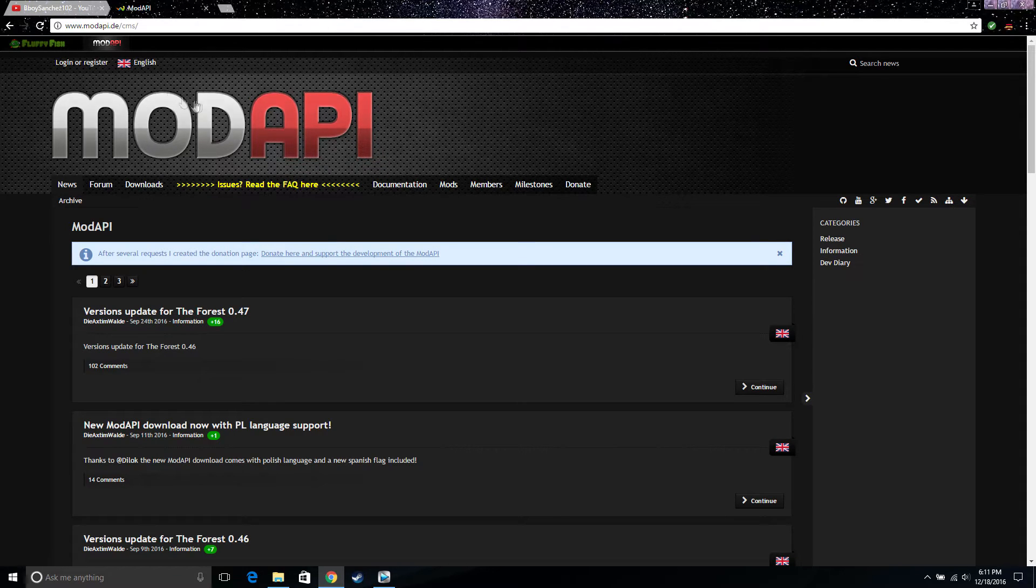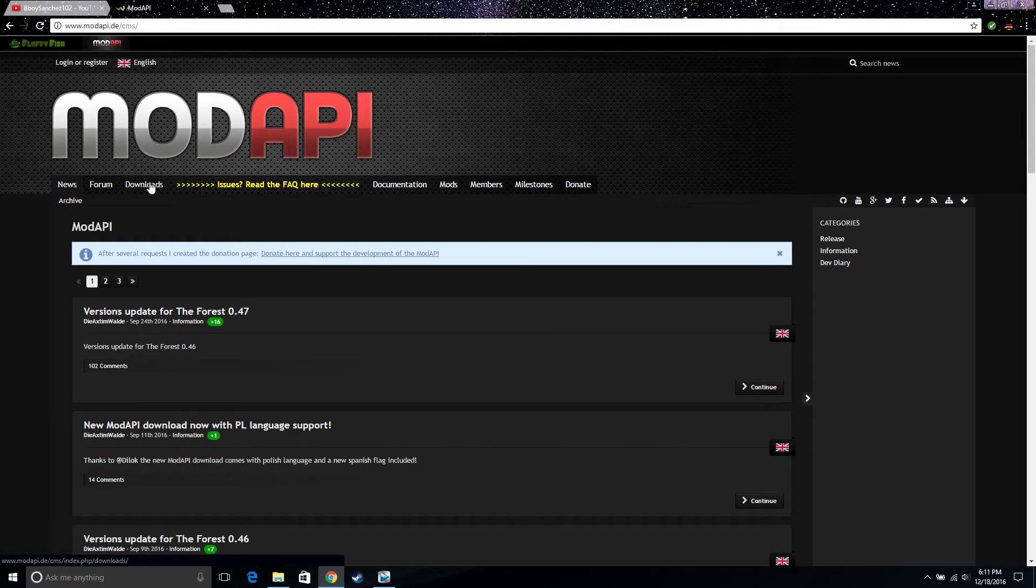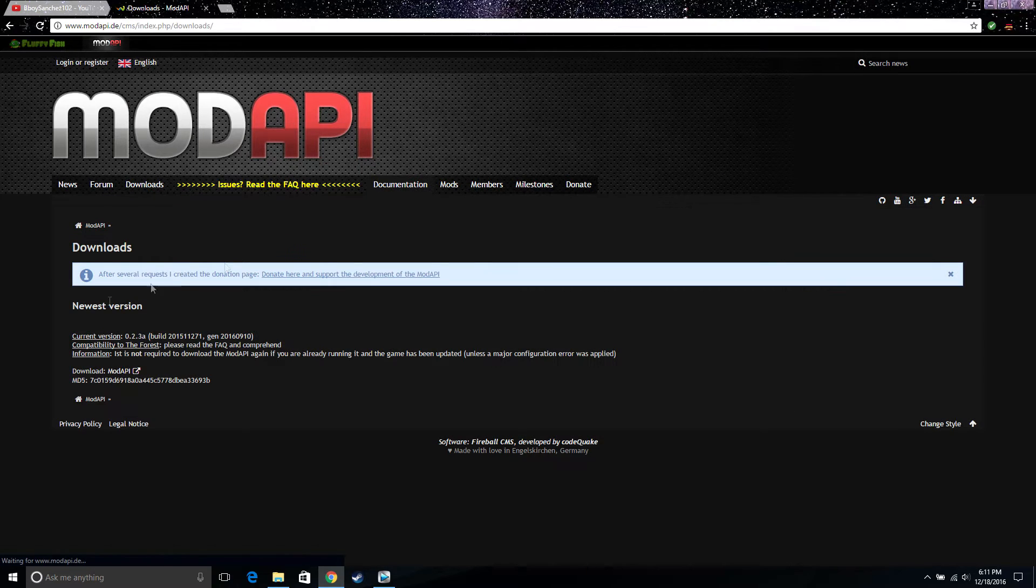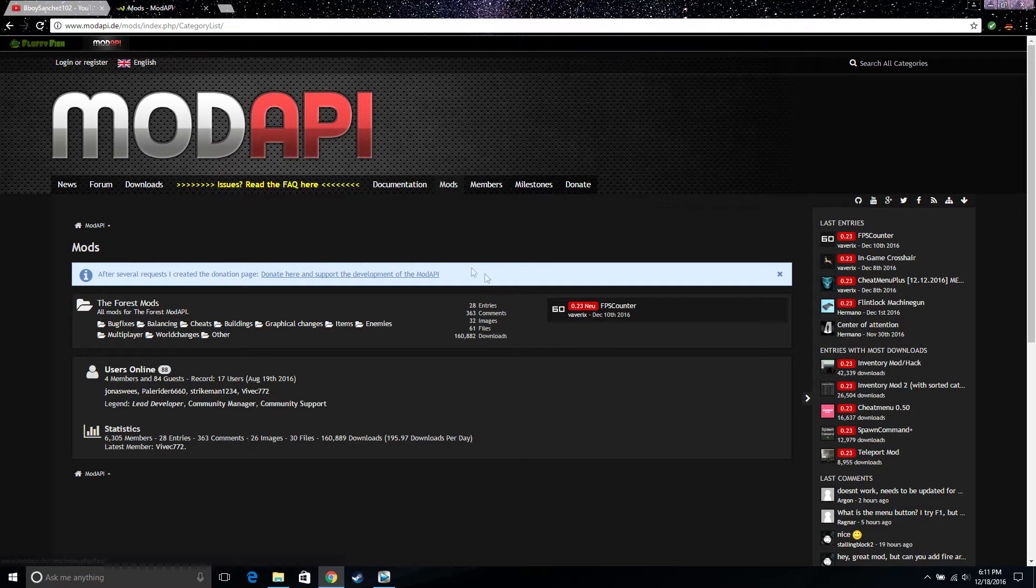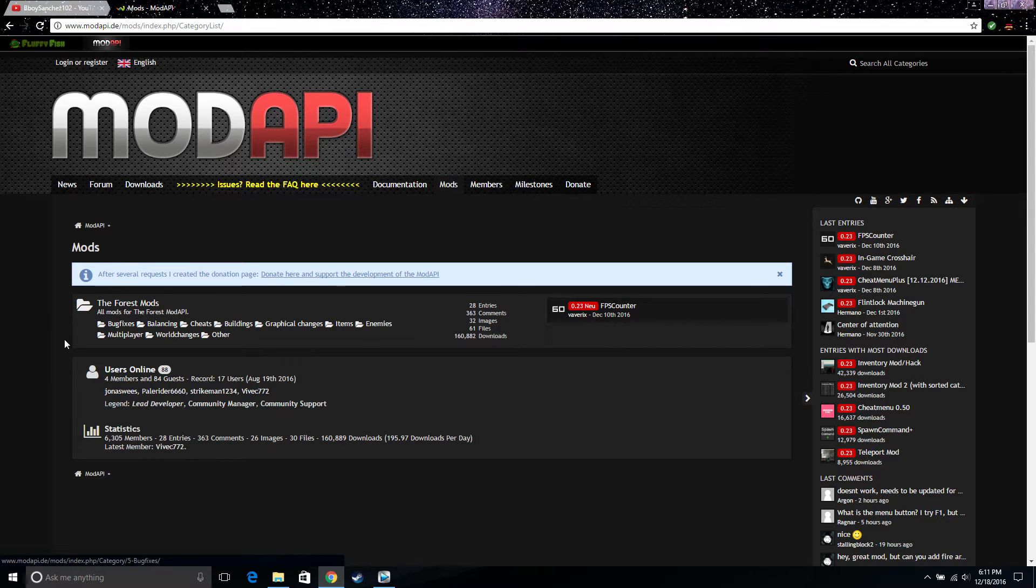Alright guys, so if you don't know the mod API website yet I will just put the link in the description. So once you are on this website, if you haven't downloaded it, go in and download it right here. If you have, just go to the mod section.